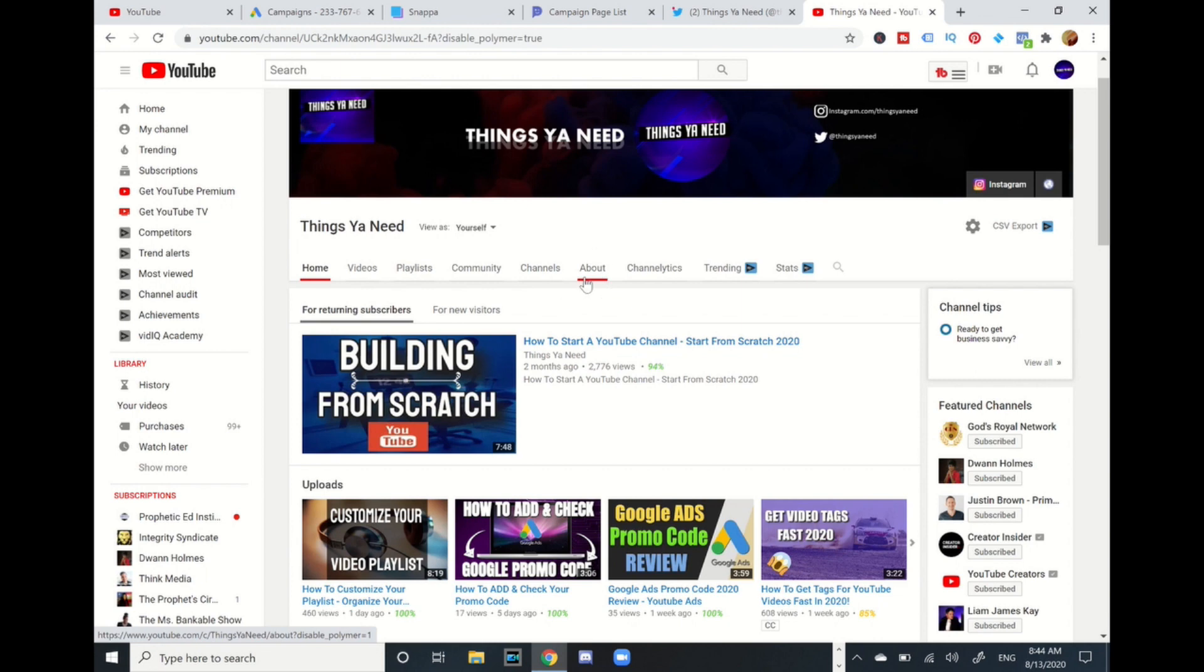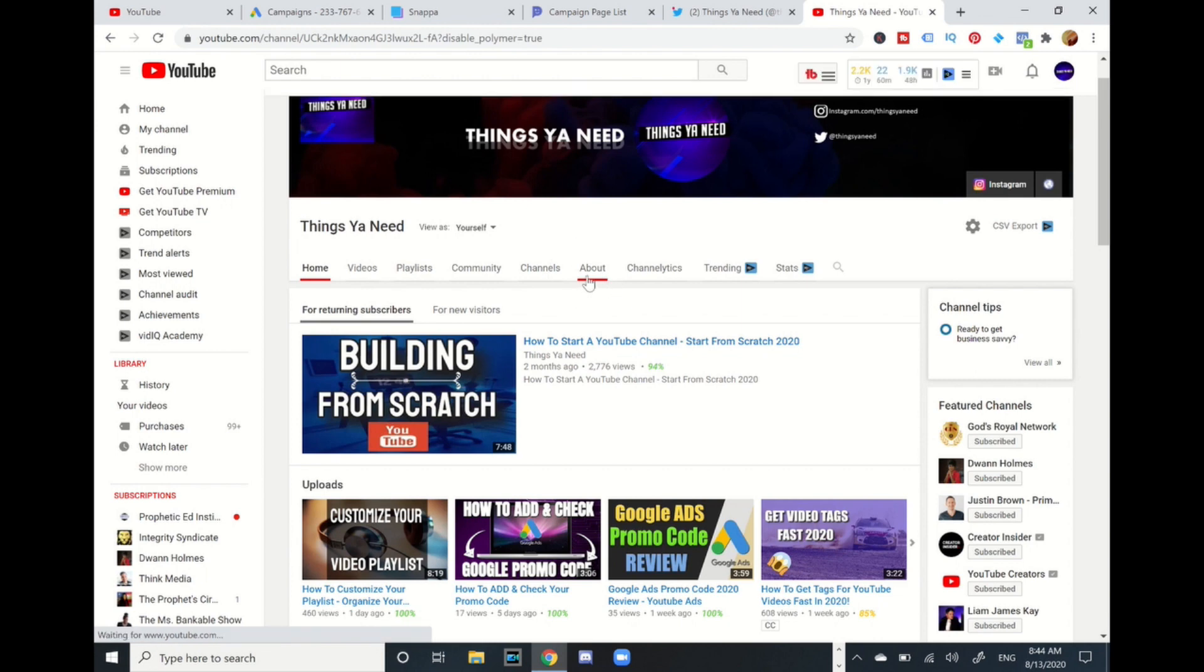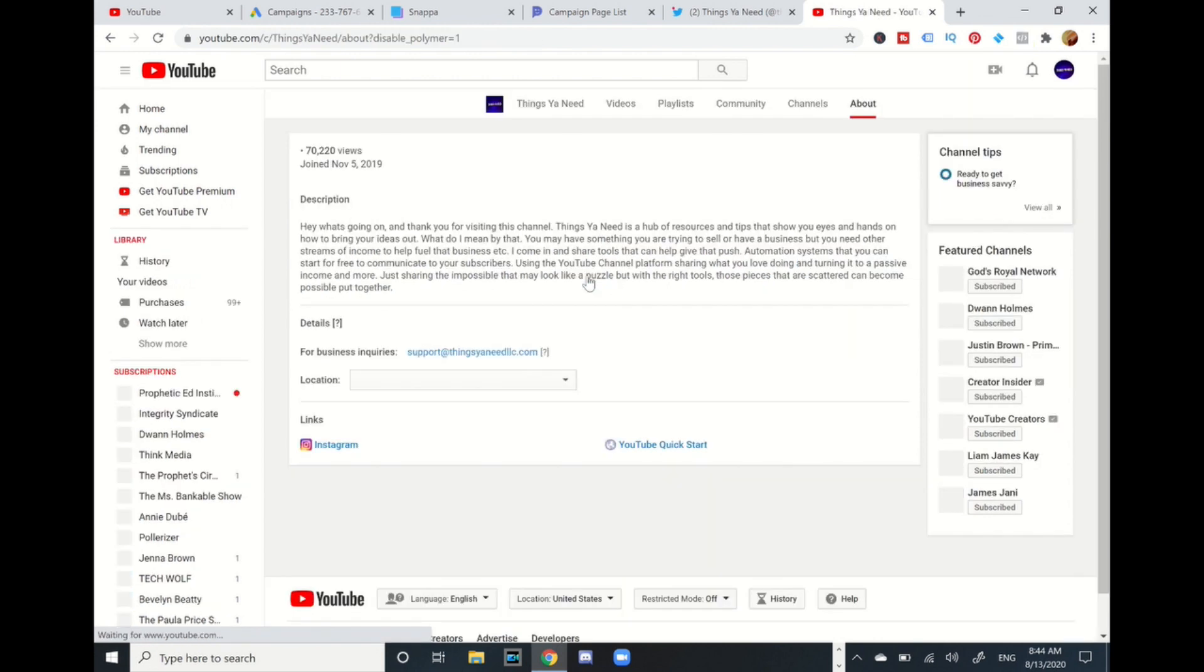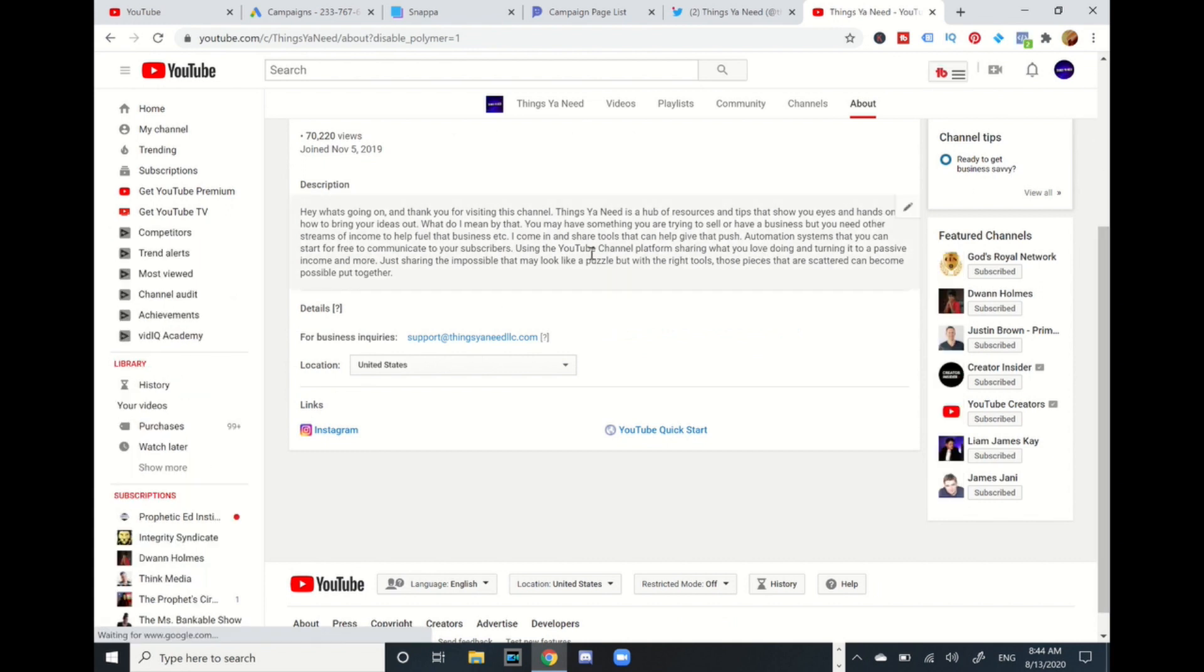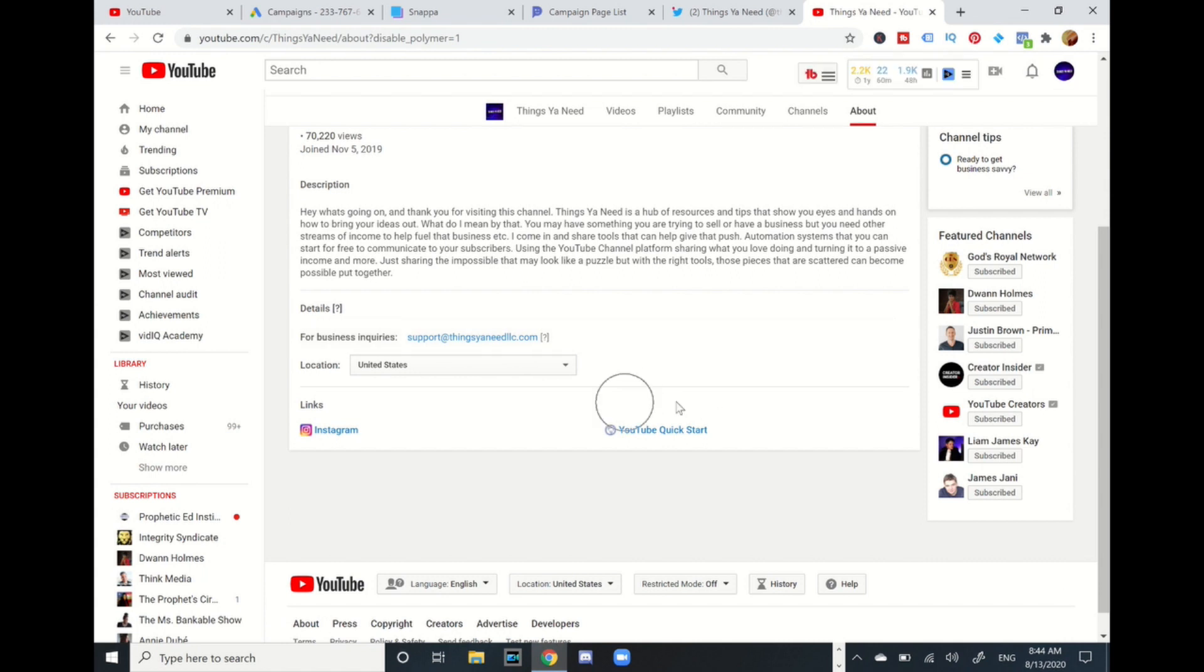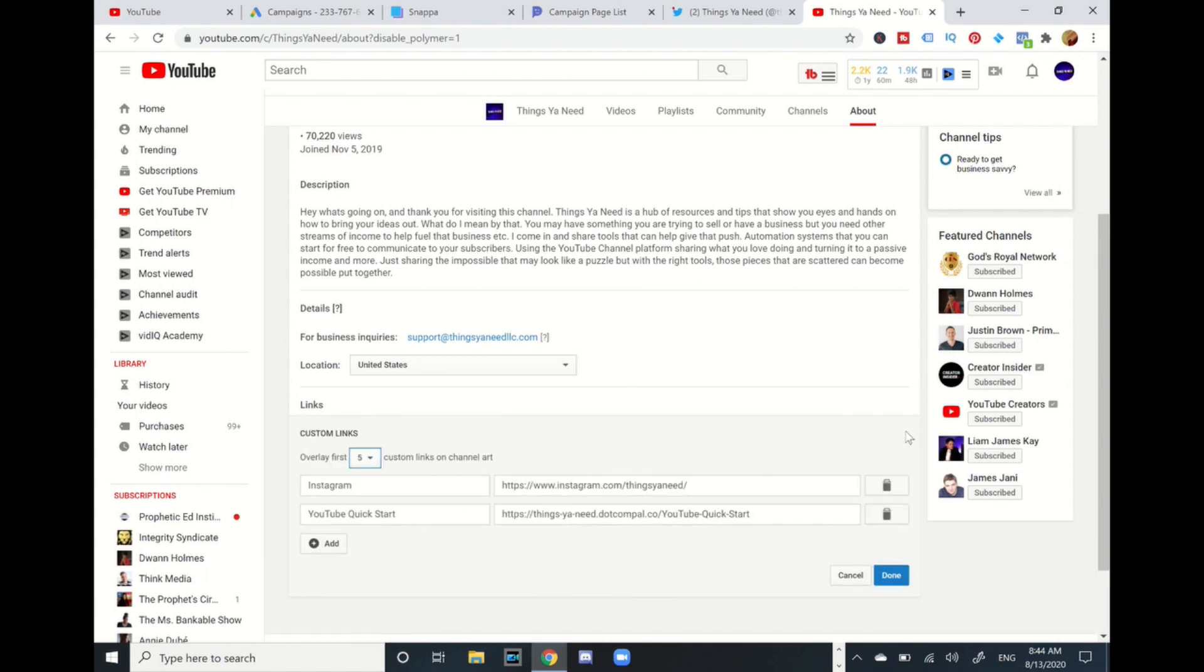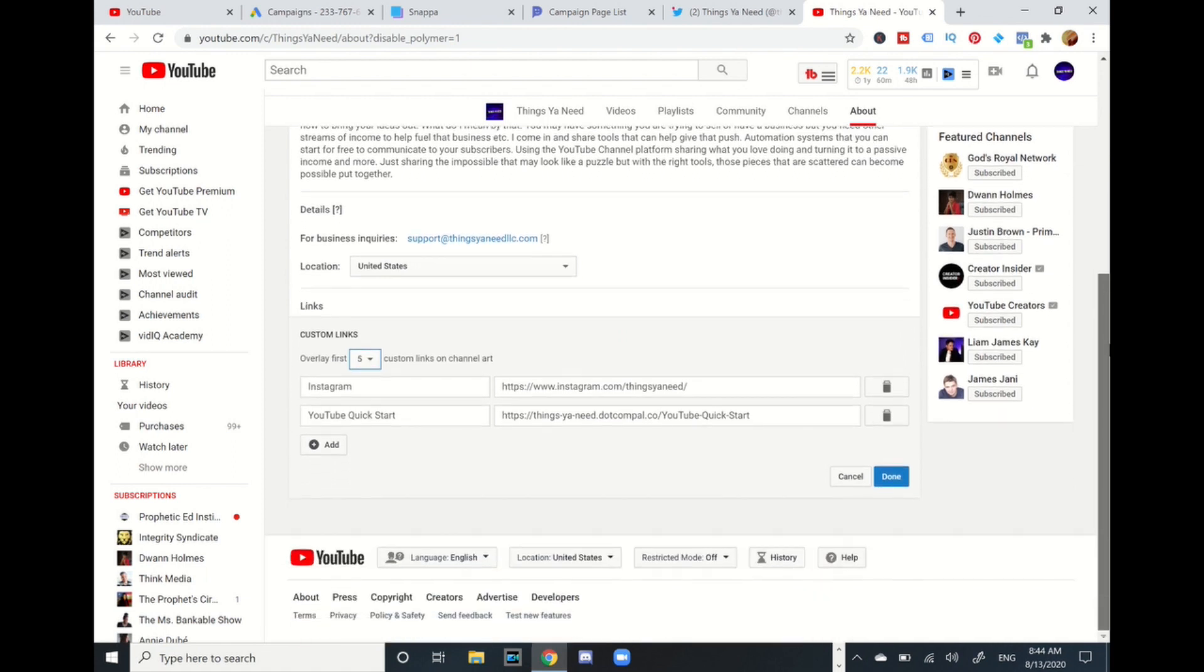And you're going to go to this about section right here. It has your description, it's got your business inquiry email, and you see this bottom part, these are the links. It has this little pencil and then you're going to click this box right over here to edit.